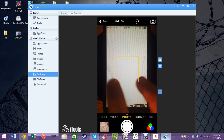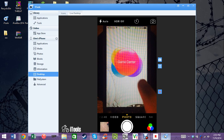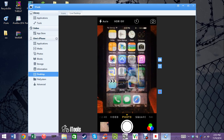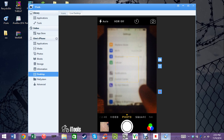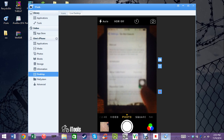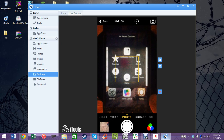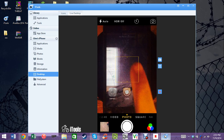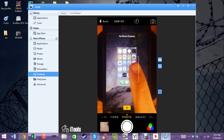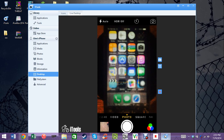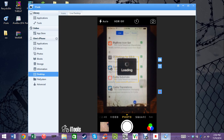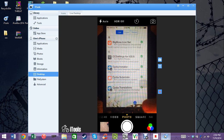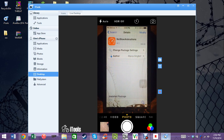I don't know if you can tell or not, but that is the quickness of the animations going in and out of apps. Anyway, that tweak is in Cydia — simply do a search for No Slow Animations.